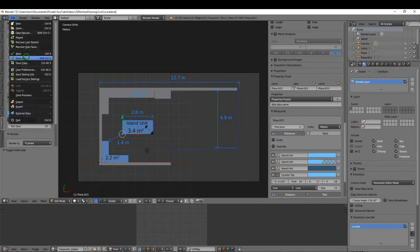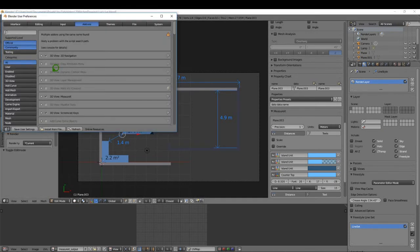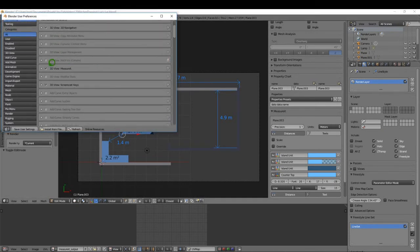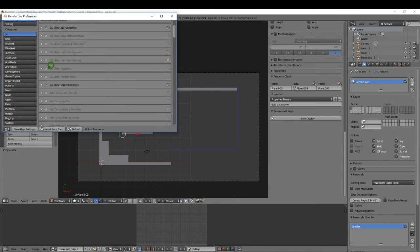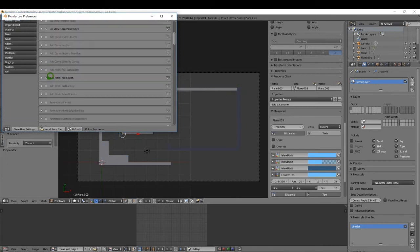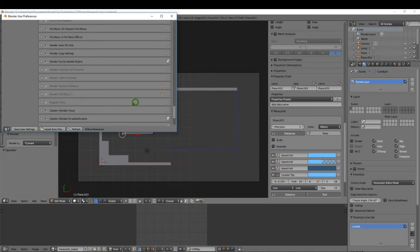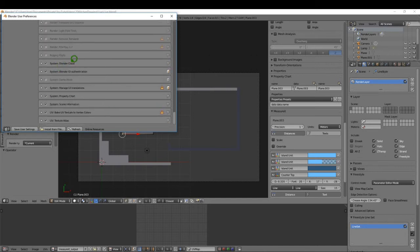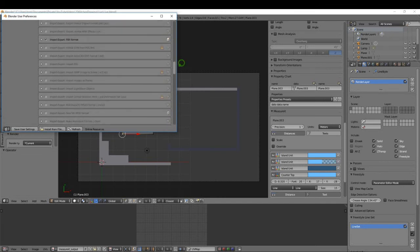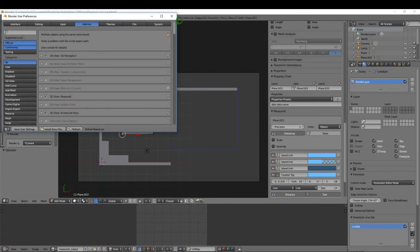Come up here to File User Preferences and under add-ons make sure Measure It is enabled, Archimesh, we may need Loop Tools, and also Pi Menu official — that's important for the shortcut keys. Blender Cloud and ID, if you have a subscription to Blender, otherwise it doesn't matter.